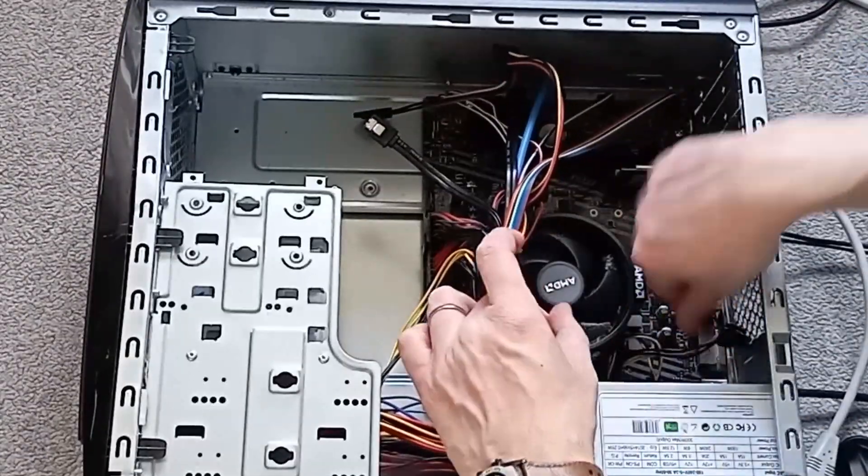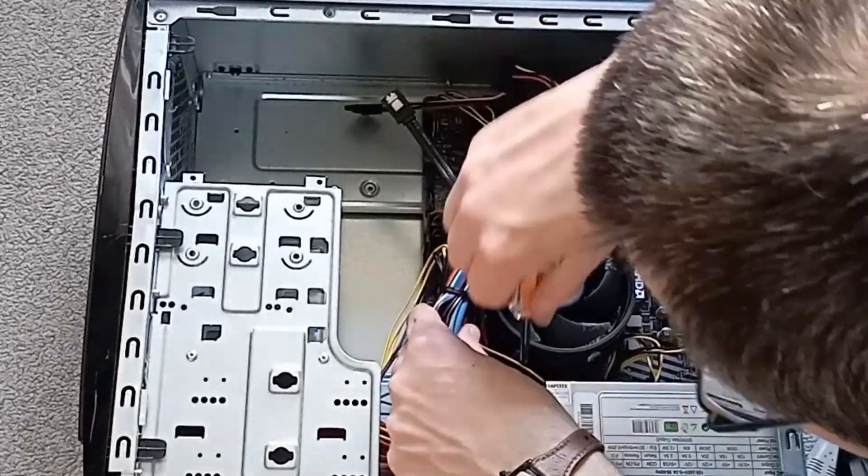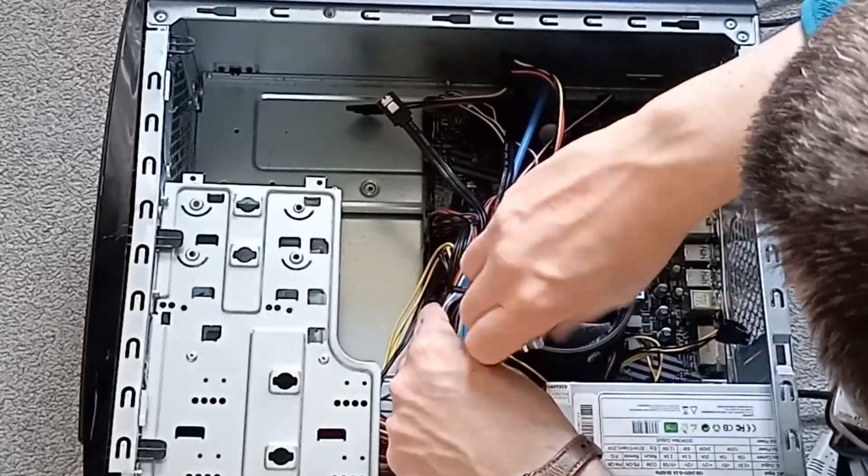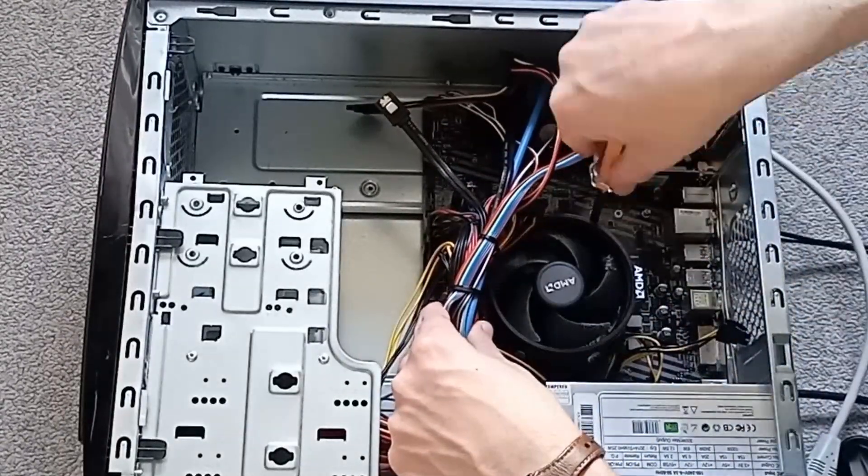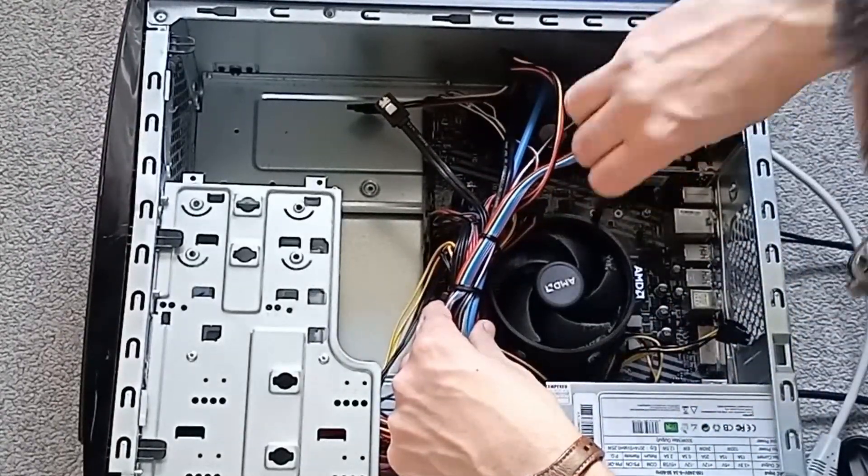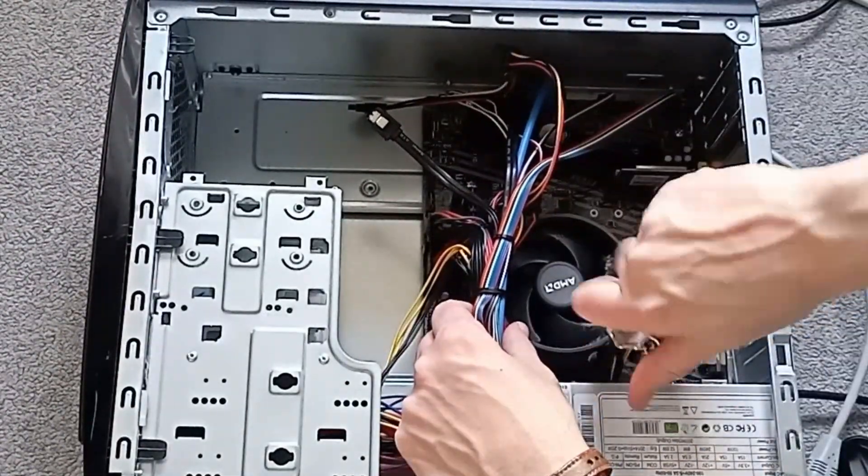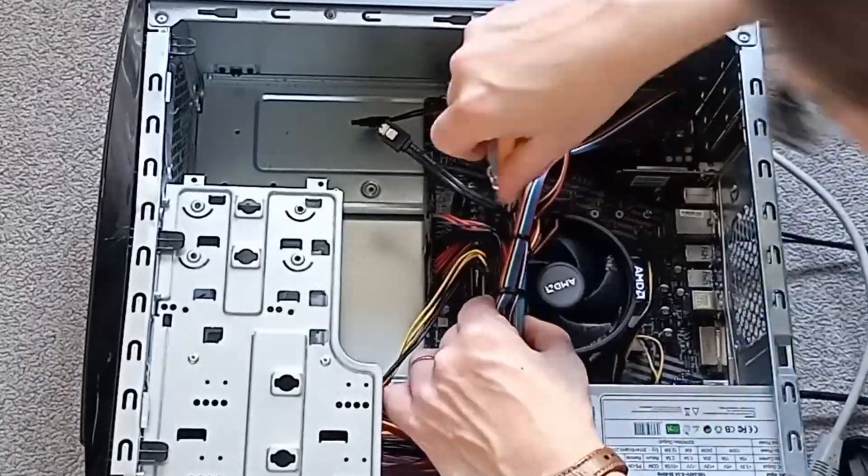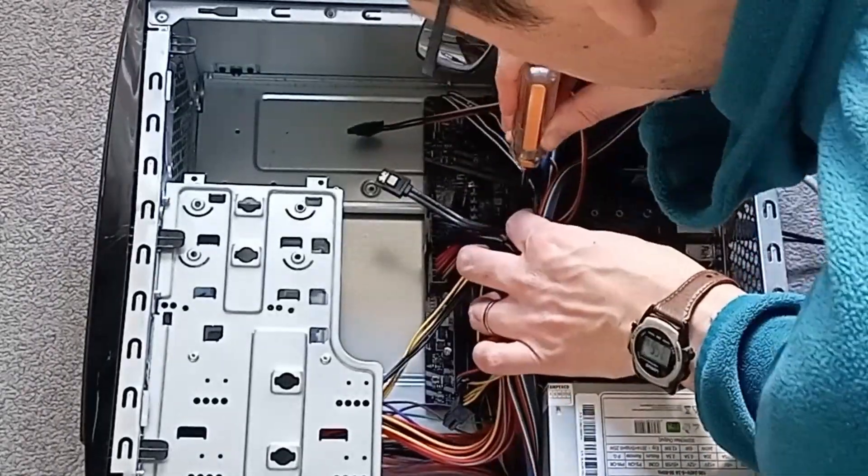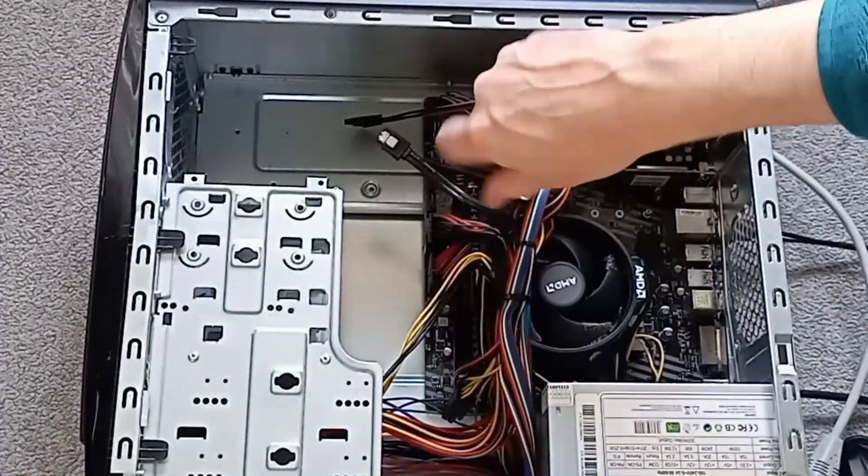So next up was the Xena system. Cable management was a bit interesting in this system, making it quite hard to get to the CPU mount. So ultimately I abandoned my efforts and just took the whole motherboard out, making it much easier.